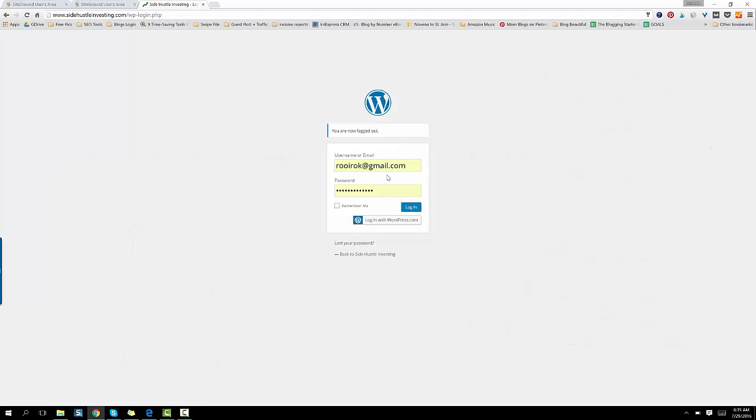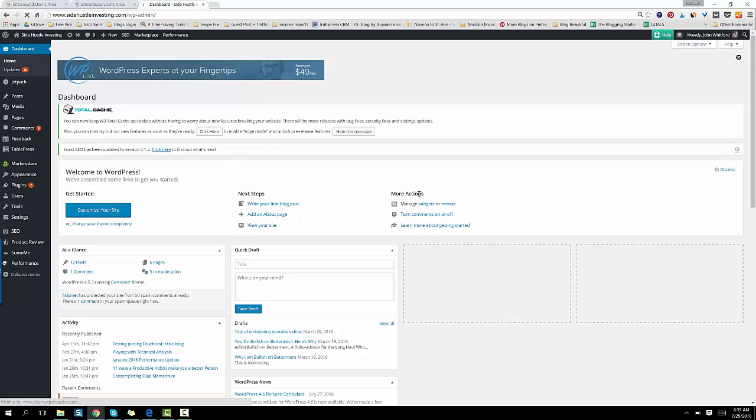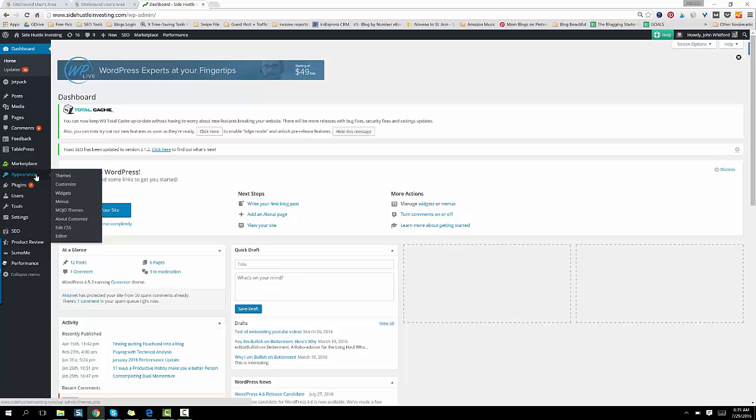So then you log into WordPress.org on the back end of your website. And this is what it will look like. So really a little confusing at first if you're just starting out. But, and you're like, where's my website?